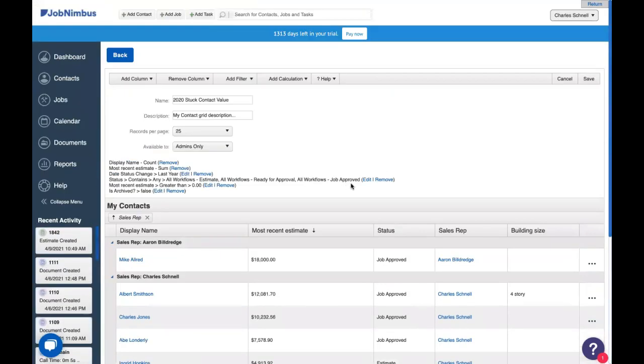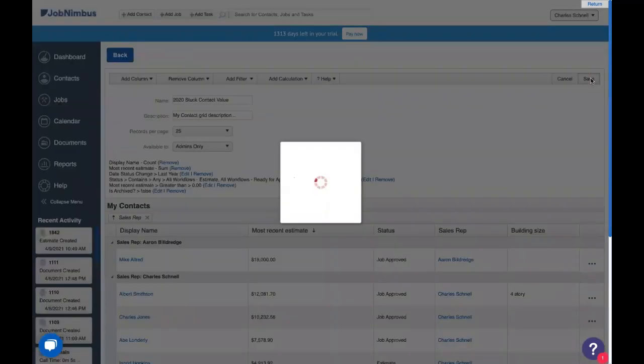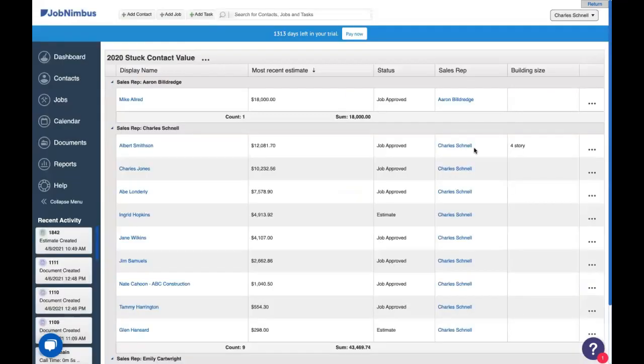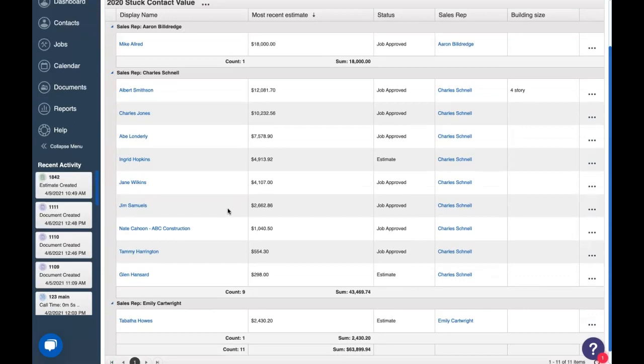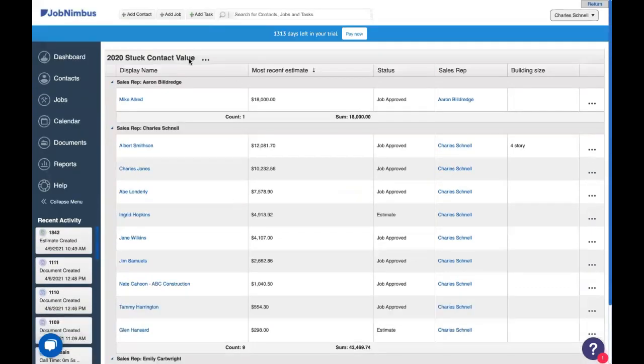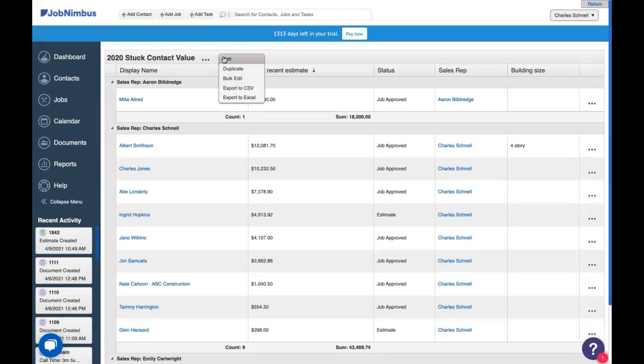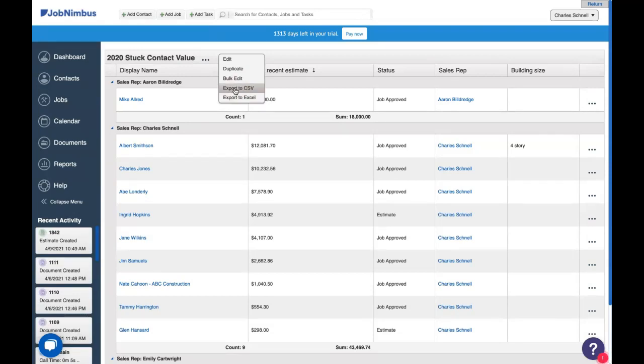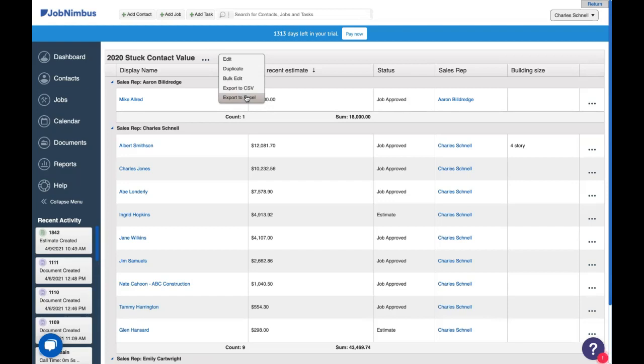All right. Well, now that we're finished with this, let's go ahead and save it. We can see in a much more attractive view here. And up at the top, we can choose to edit it, duplicate it, bulk edit these records, or export to various spreadsheet files. These last three options will only be available if you have the option in your account settings. If you don't see them, talk to your admin. And that's about all we have with custom reports.